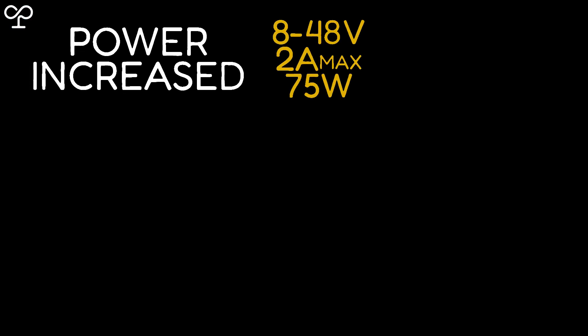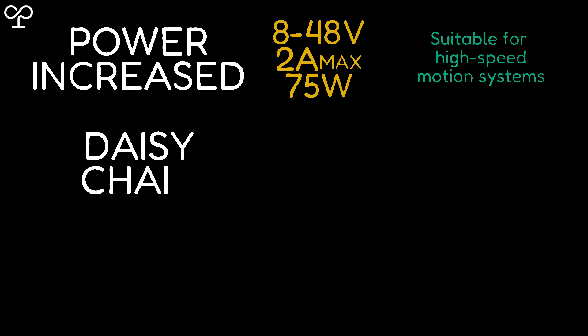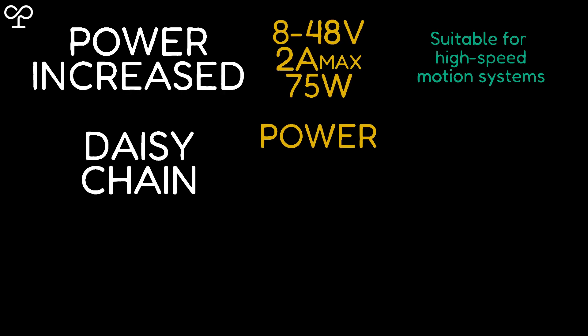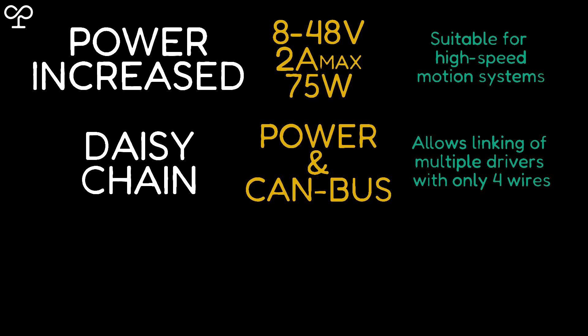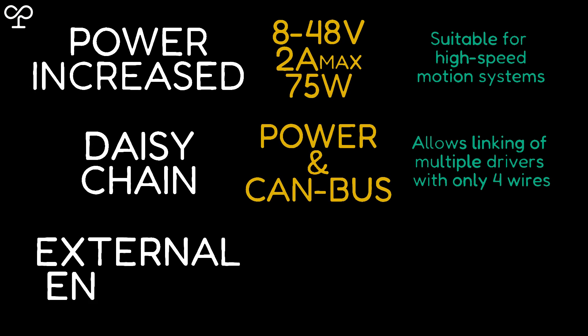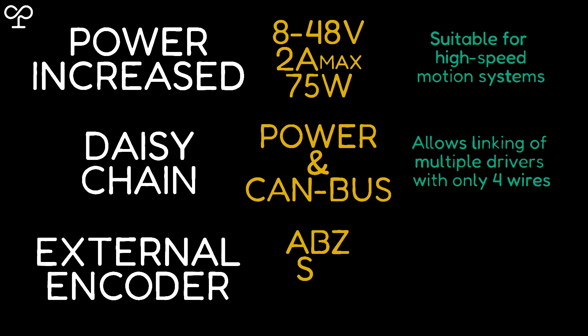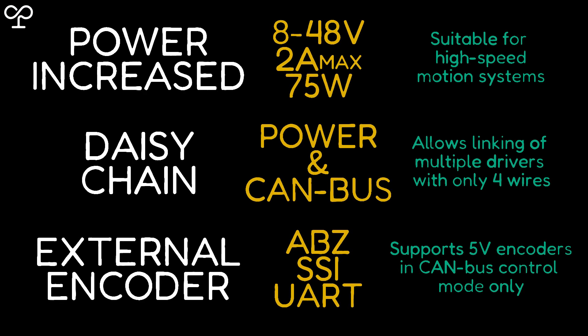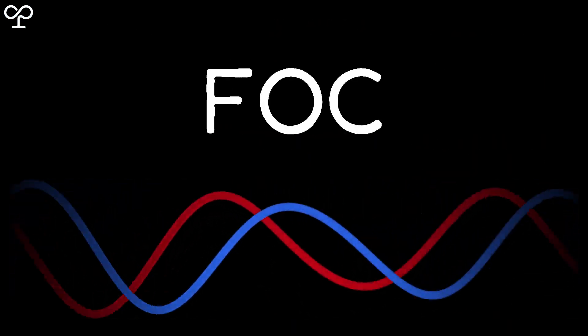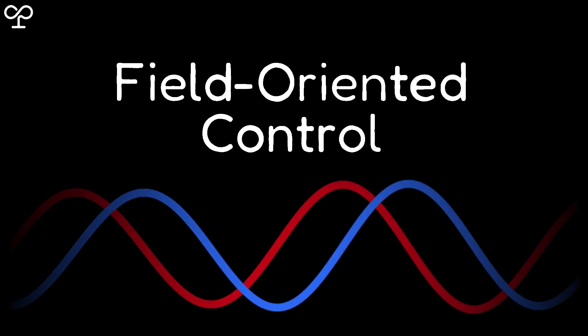It handles higher voltages and can now work with 48-volt systems. It simplifies connectivity by using daisy chain for both power and CAN bus. It supports external encoders with quadrature interface, SSI, or UART. And finally, its hardware is capable of field-oriented control operation.